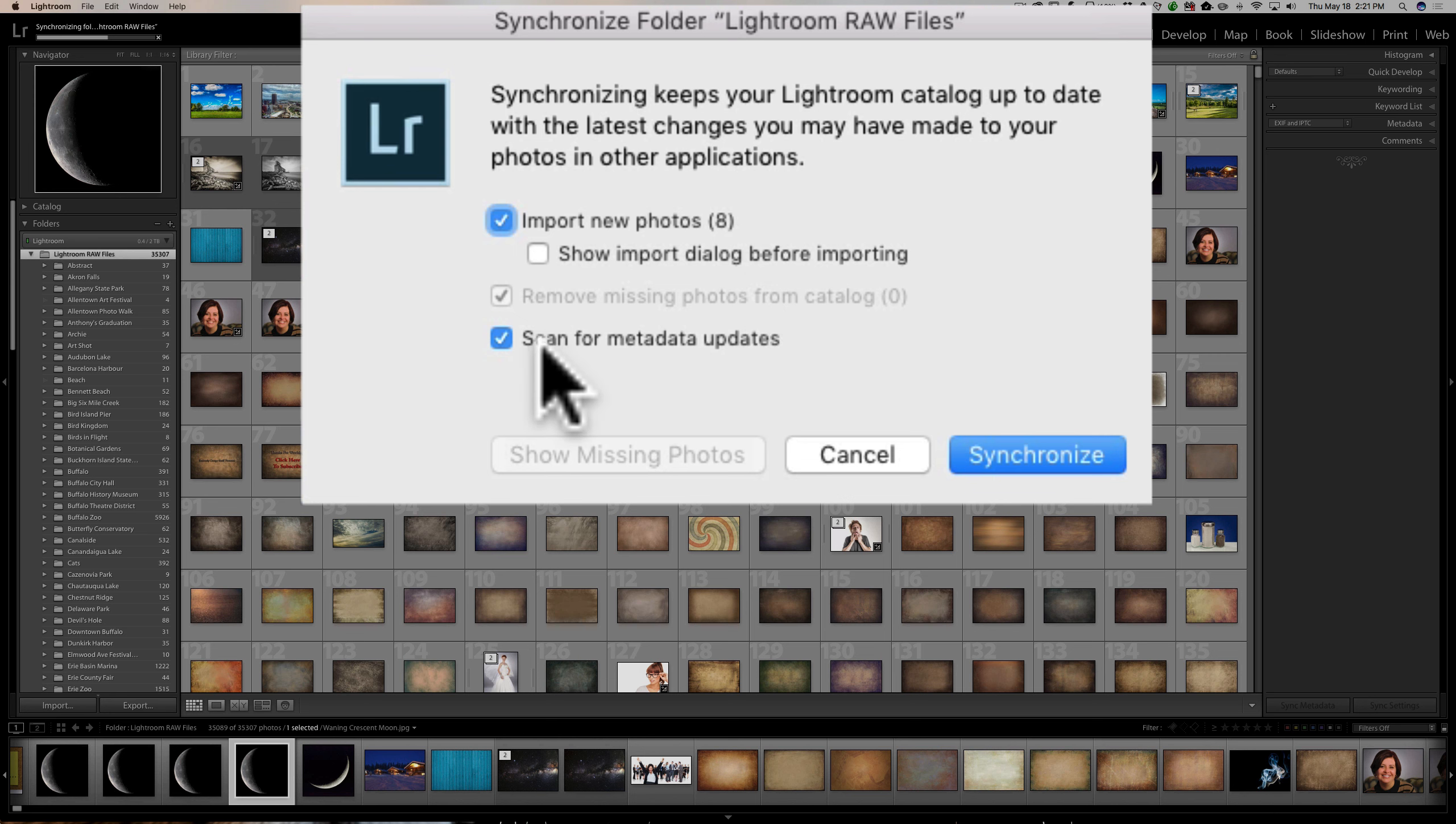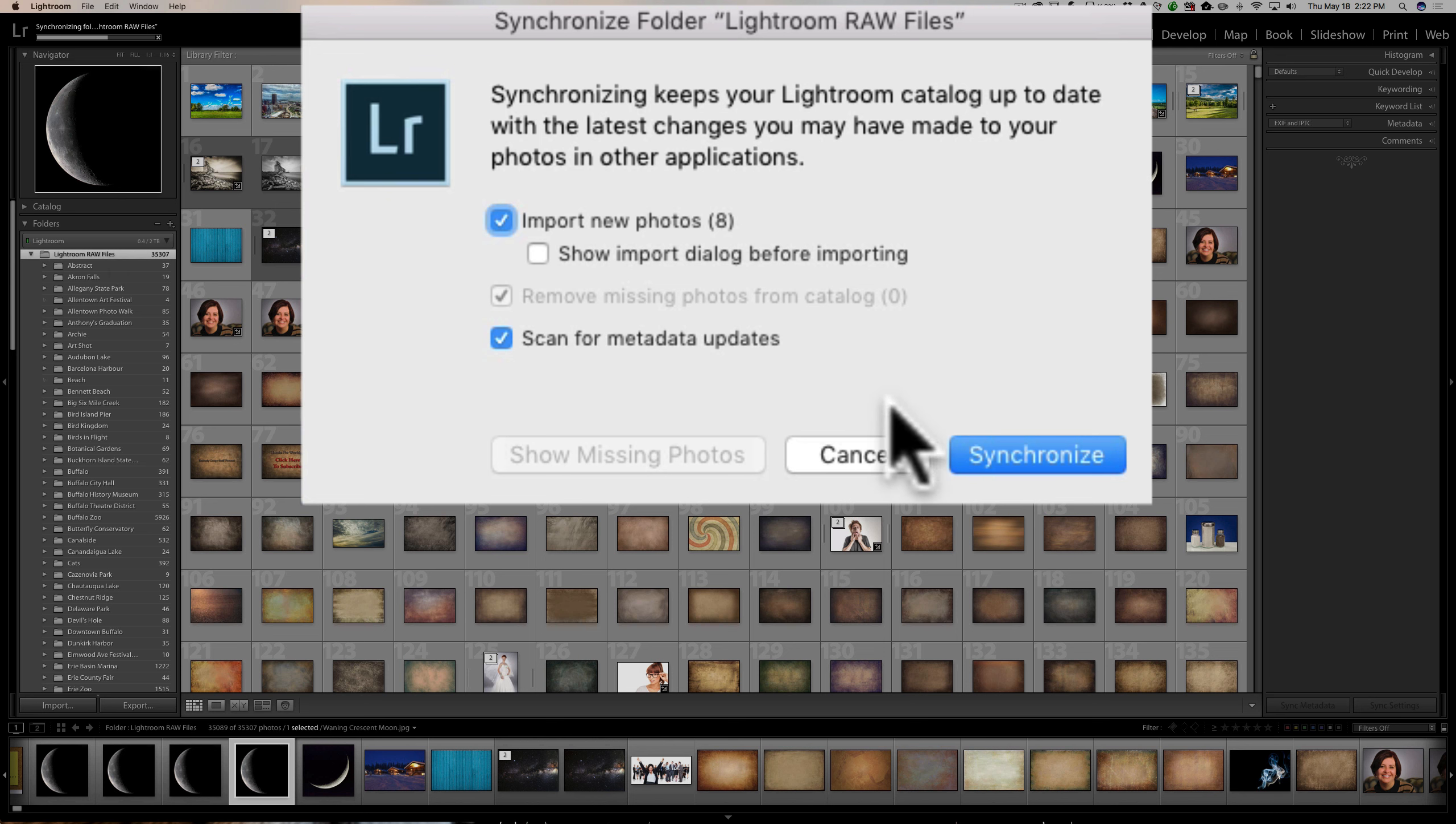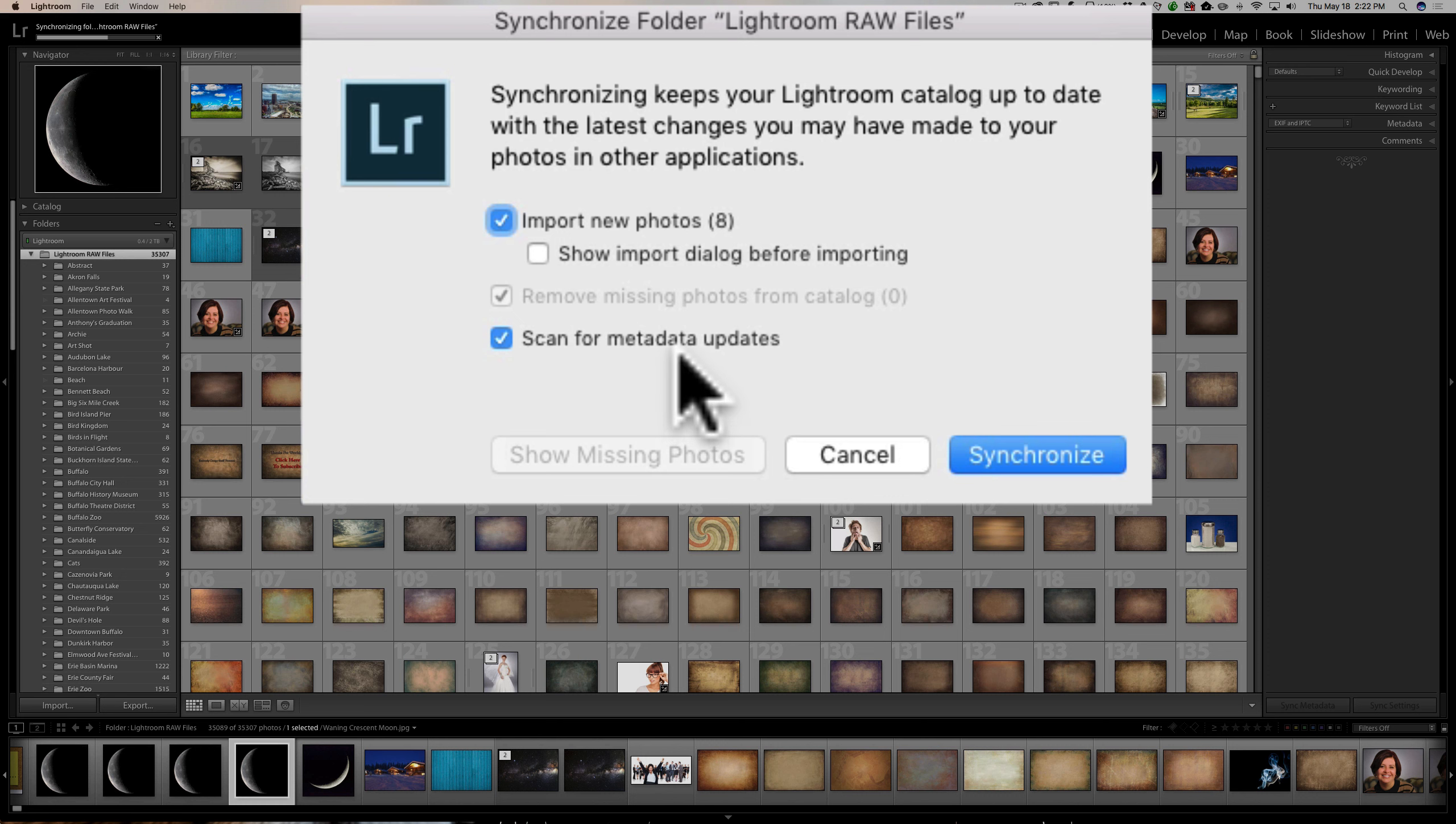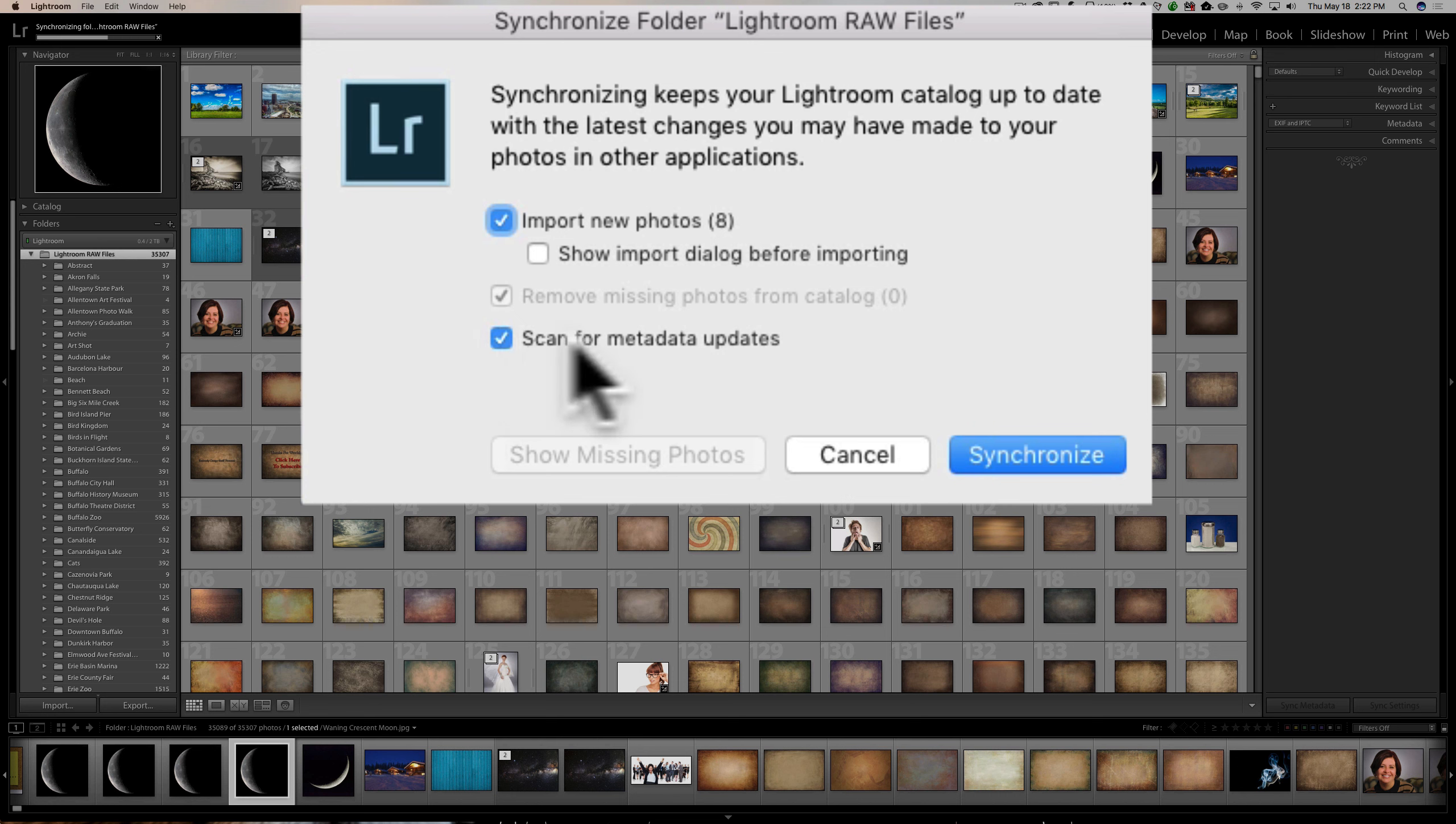Now, this last one, scan for metadata updates. Often, if we're working in plugins or in other programs, those applications will modify the metadata of our images. And, Lightroom sometimes will keep a hold of the old metadata and won't recognize the new metadata. And, this doesn't apply just for these eight photos. This is for every single photo that is in all of the subfolders. So, what will happen is, if I click Synchronize right now, it will import the eight photos that aren't in the catalog. But, it's also going to scan each and every one of these photos, all 35,000 plus of them, and look for metadata updates and apply the updates if one is available. So, typically when I do run this, I do keep this checked. But, for this video, I'm going to leave that unchecked because it just will be a little faster if I don't do that function.